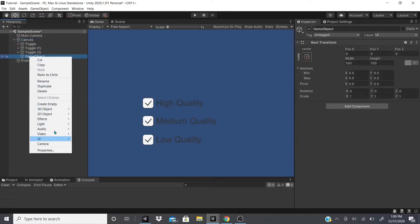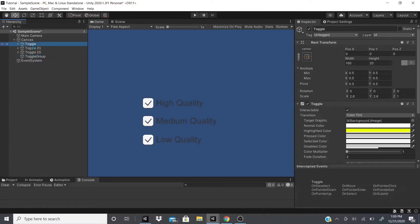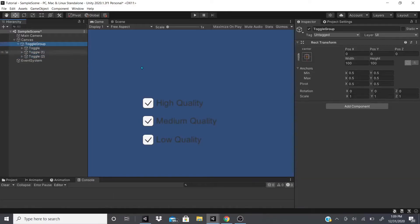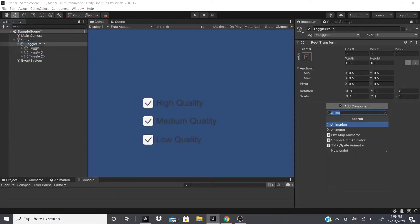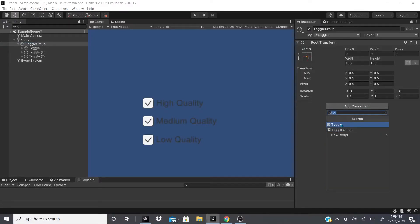You could rename this to toggle group or quality toggle group or whatever you want to name it. Drag all these down to the toggle group and we'll add a toggle group component.